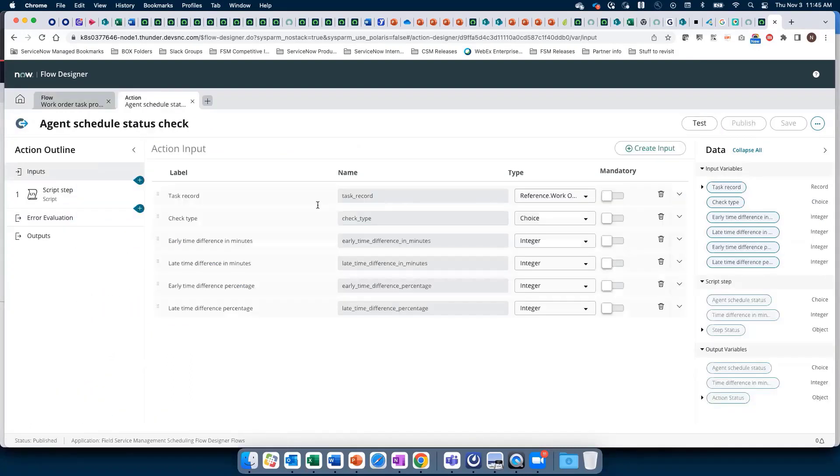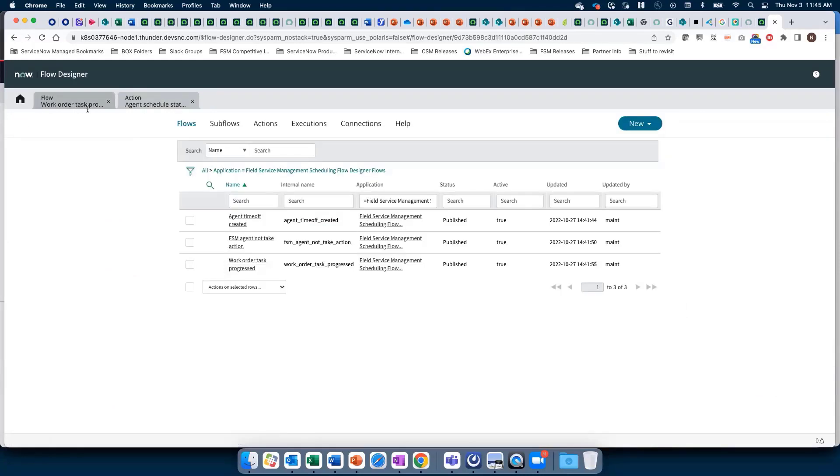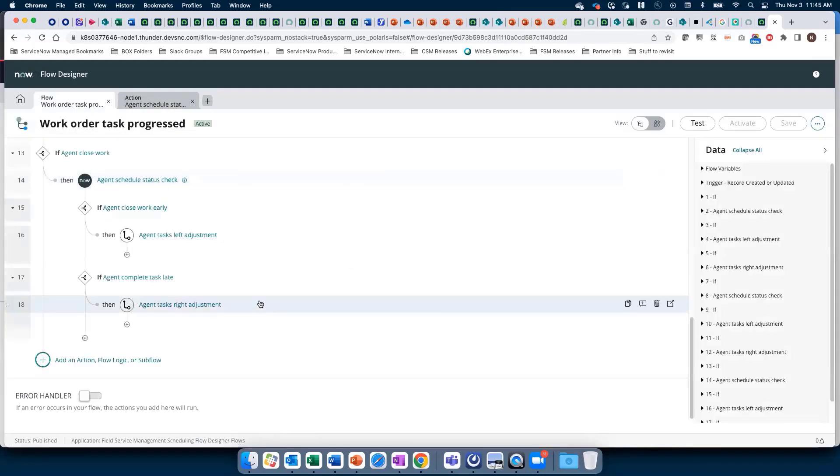Based on the company's designed intervals, you can take other actions. You can even see the sub-flows for task left adjustment.